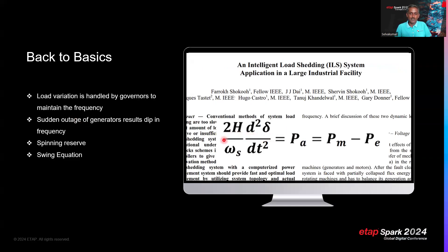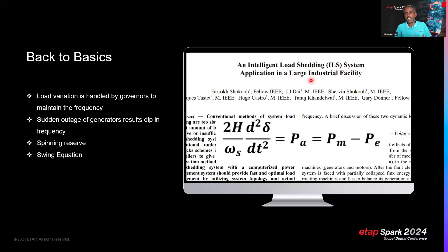The relevant equation here is the swing equation: (2H / ω) × (d²δ/dt²) = Pa = Pm − Pe, where H is the inertia constant, ω is angular frequency, δ is the rotor angle, Pa is accelerating power, Pm is mechanical power, and Pe is electrical power. This fundamental equation governs the dynamic response of the generator to power imbalances.